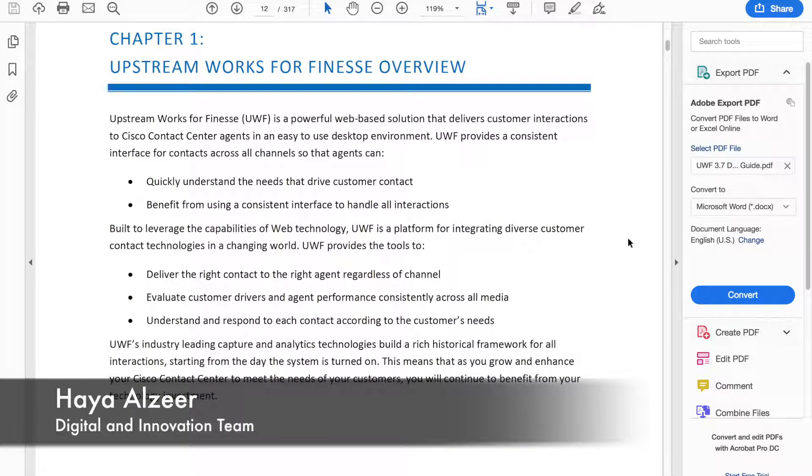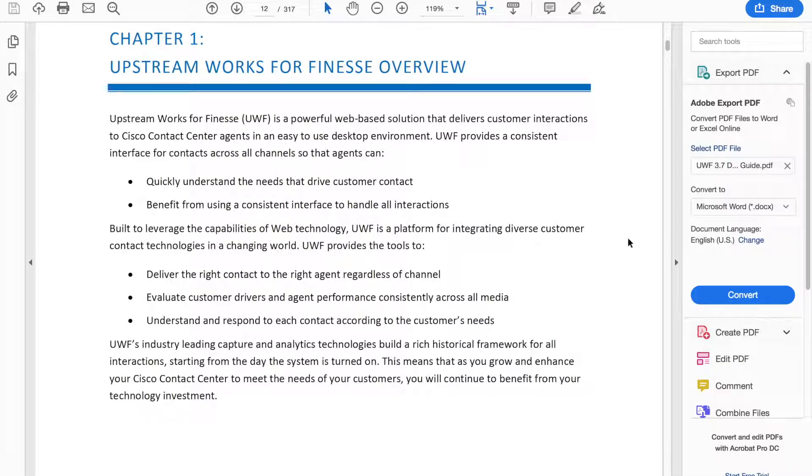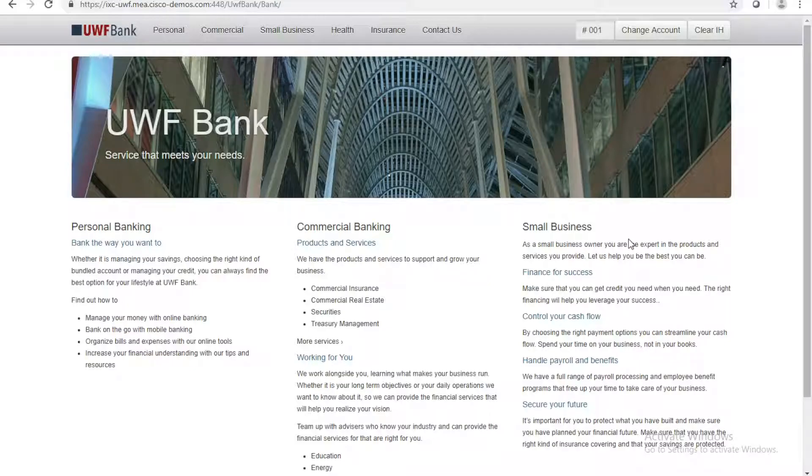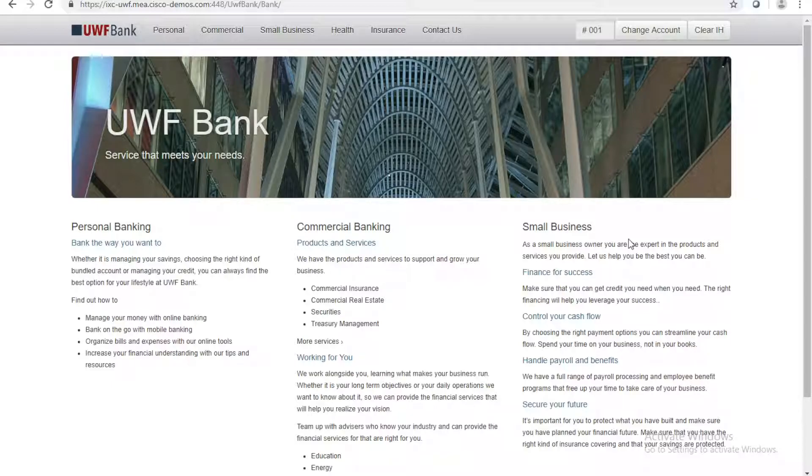Hello, my name is Haya Alzeer, and in this video, I'm going to show you a demo of Upstream Works on top of our Finesse 12 in the Innovation Experience Center. Upstream Works for Finesse is a web-based solution that delivers customer interactions to Cisco Contact Center agents. This demo will contain a dummy banking website. On this website, I'm going to be acting as a customer who has a query for the Contact Center, but instead of calling them, I'm going to talk to them via chat.